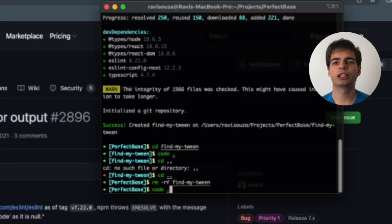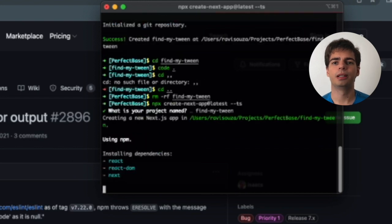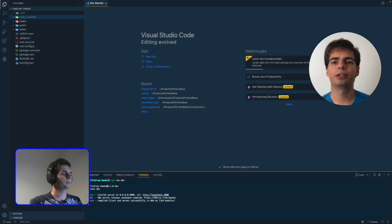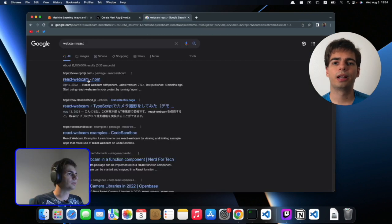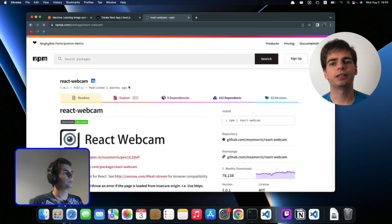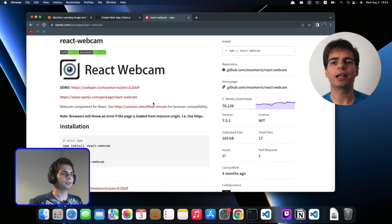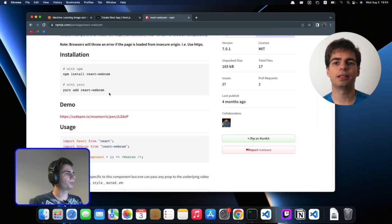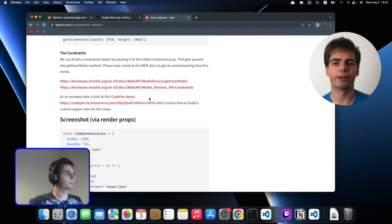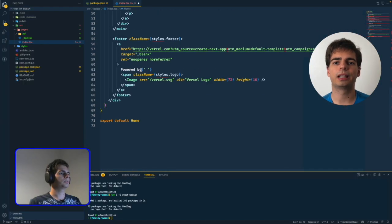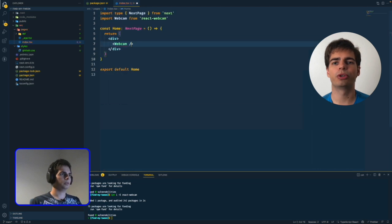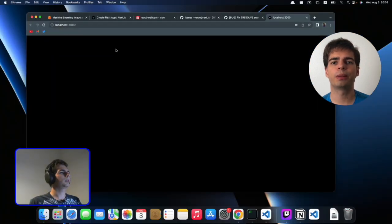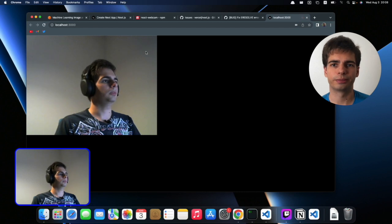We started up the project with the usual create next app with TypeScript of course, and by running npm run dev we can see our app running. Now I needed to access the webcam from inside our app. After googling a little bit I decided to go with the react webcam package since it seemed to be the most used one out there. After installing the package I cleared the code from the sample homepage and added the webcam component, and just like that we had our webcam working inside our browser.